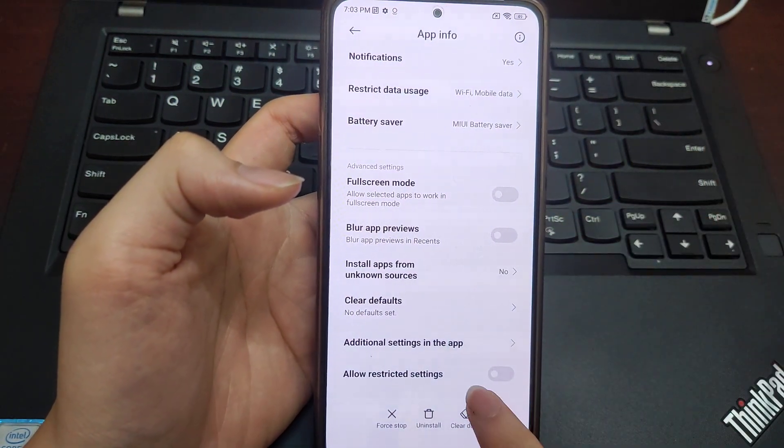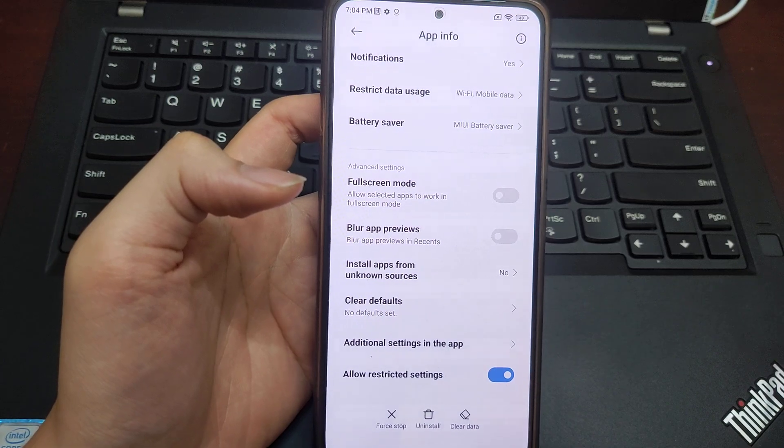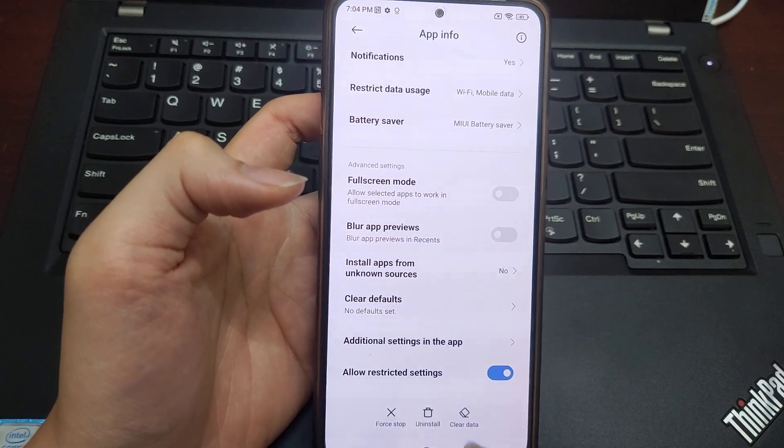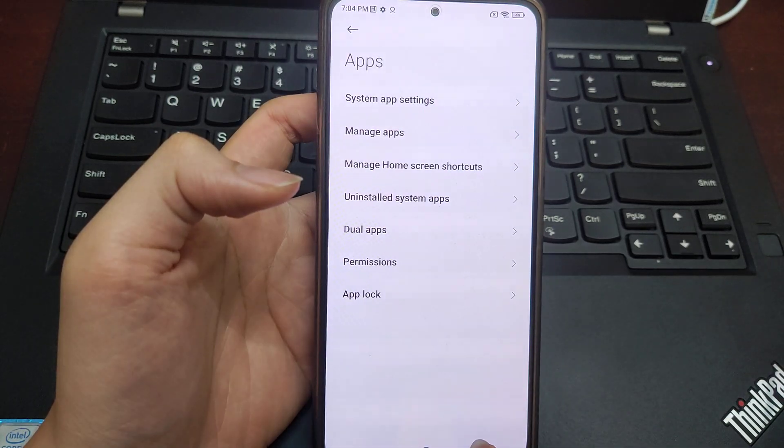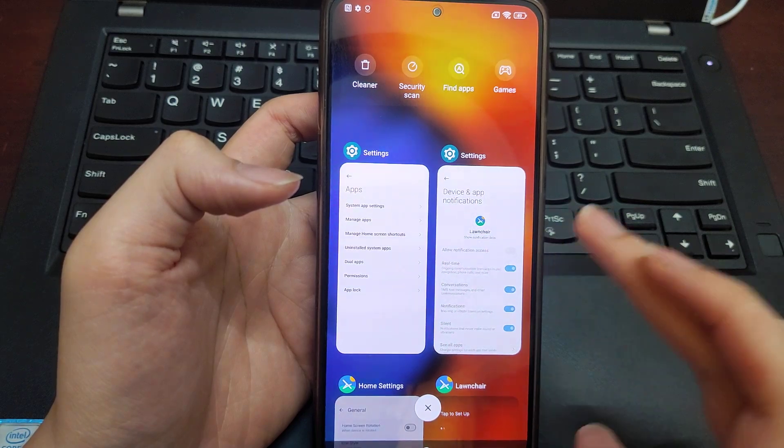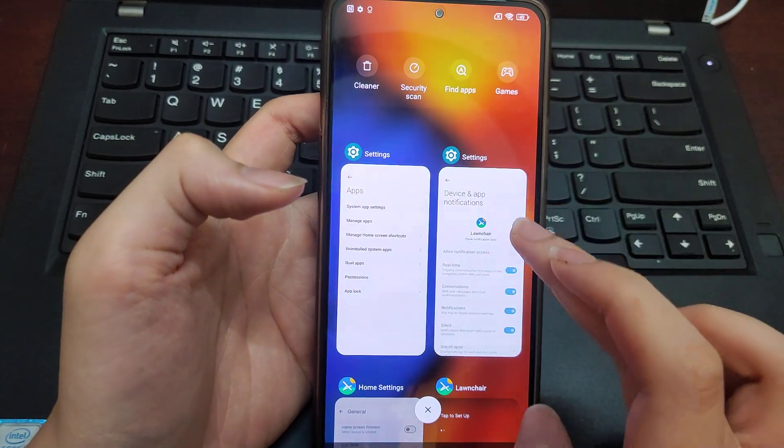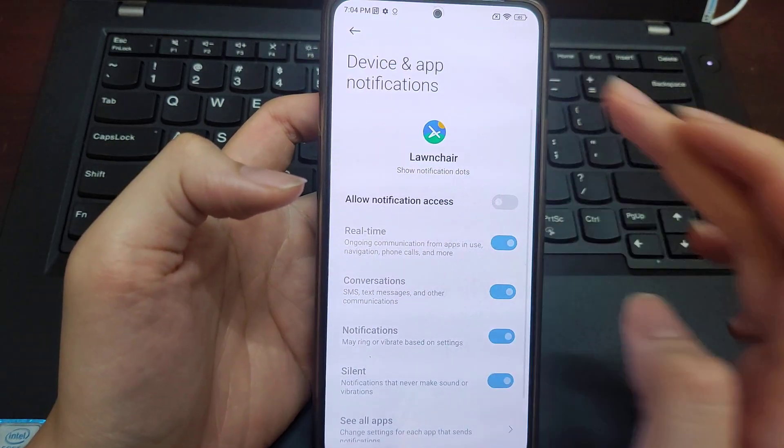You'll see 'Allow restricted settings'—turn it on and you're done. For example, now I go to device...